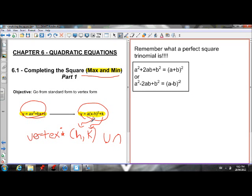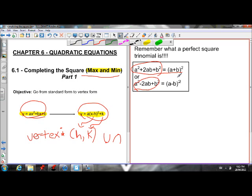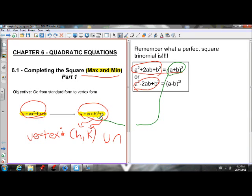Before we can do completing the square, we have to make sure we understand what a perfect square trinomial is. Here is a perfect square trinomial: a² + 2ab + b². Here is another one: a² − 2ab + b². These are useful because the factored form of these perfect square trinomials is a binomial squared, and that binomial squared looks just like vertex form. So if we can get a perfect square trinomial, we can factor it into a binomial squared, and that's exactly vertex form.